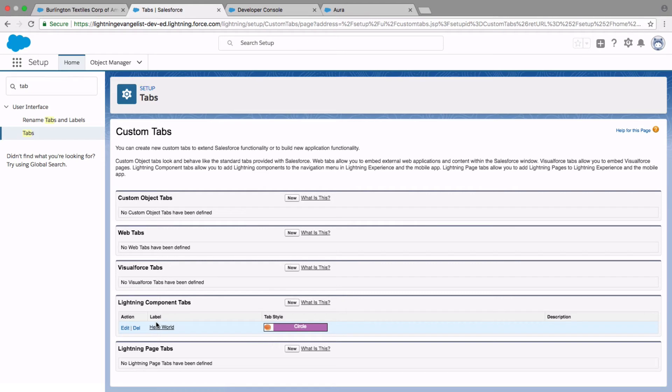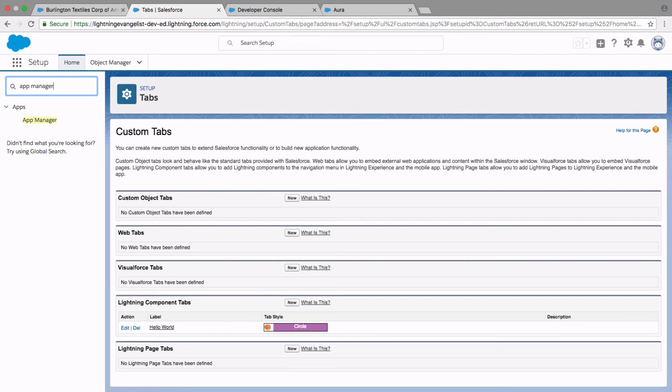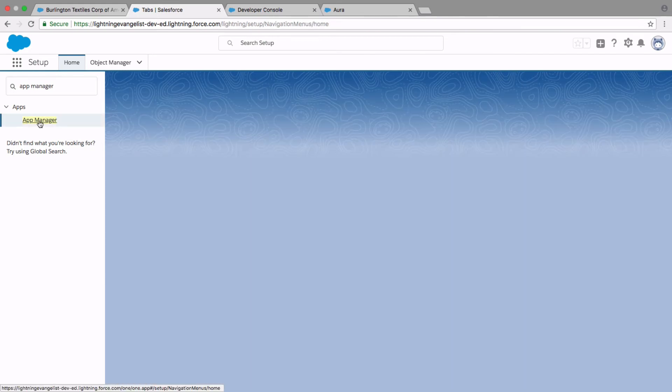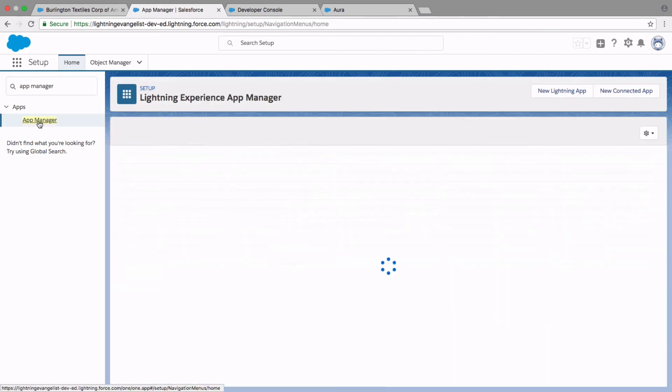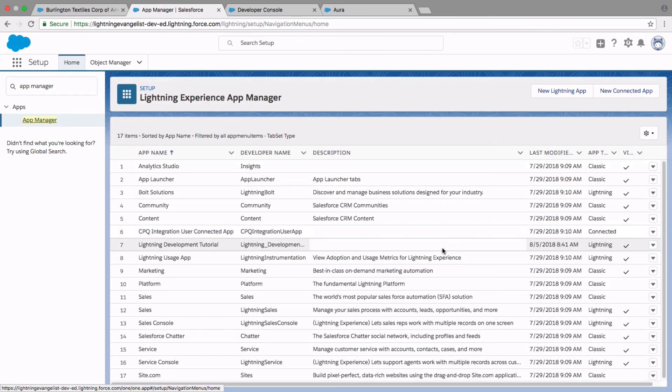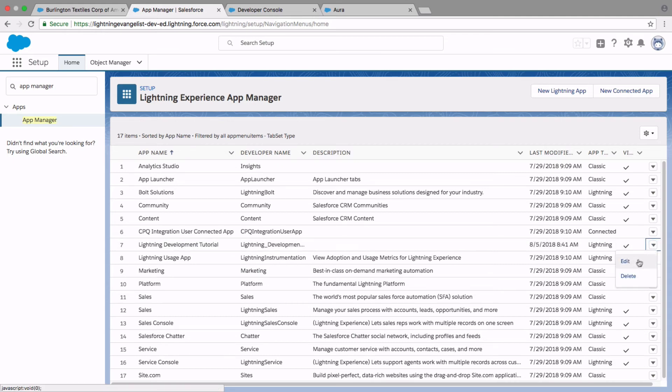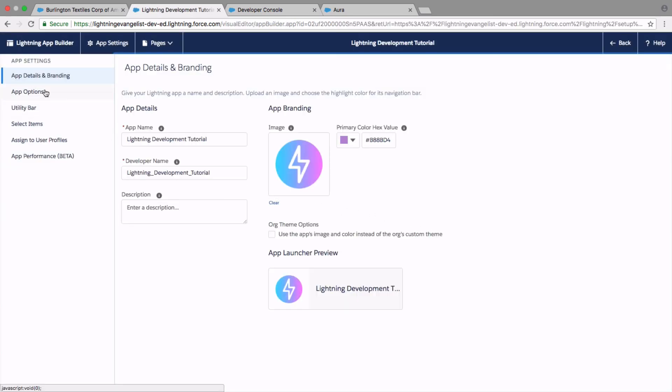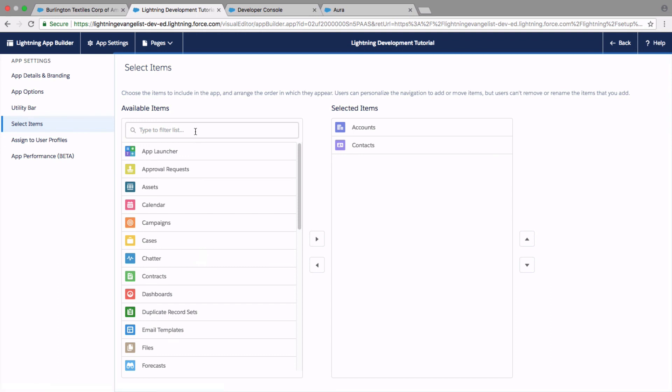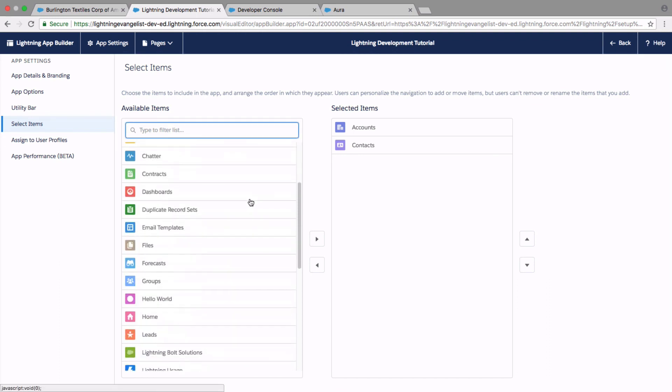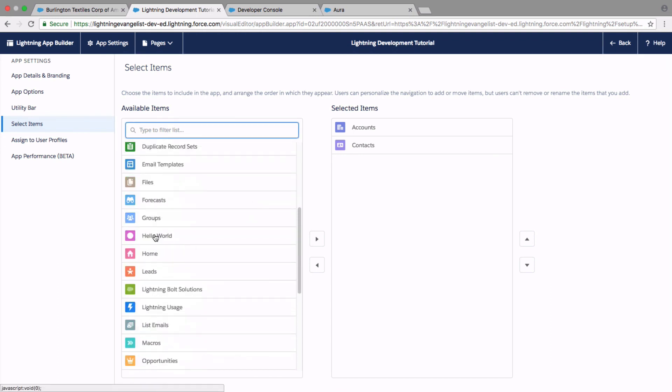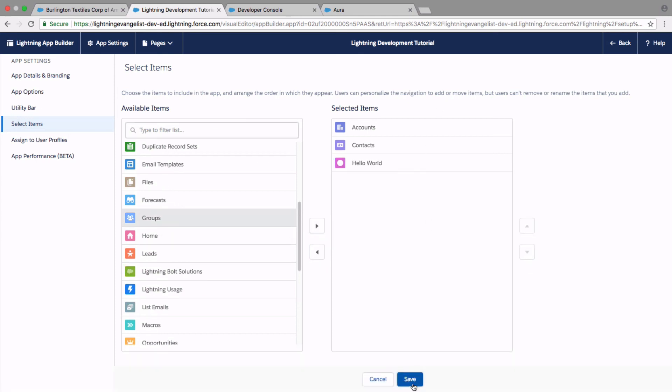Going back to our Lightning app manager conversation previously, you have the actual tab ready, but you need to expose that tab in the application that we created called Lightning Development Tutorial. I'll go and edit this particular application. And under select items, I should now be able to scroll down and see the Hello World Lightning tab. Add it and save it. That's it.